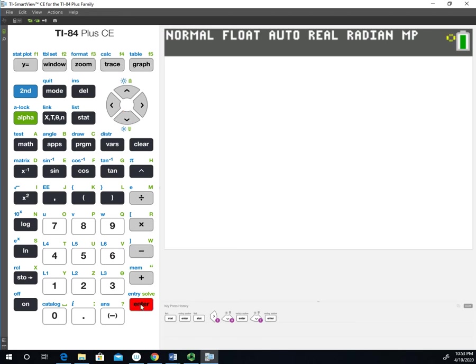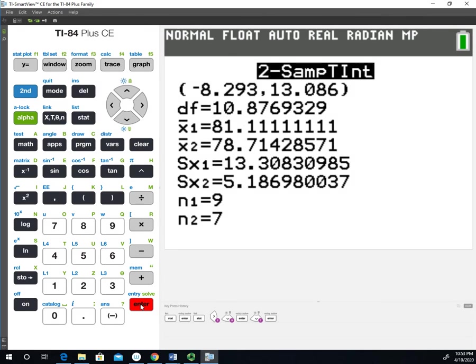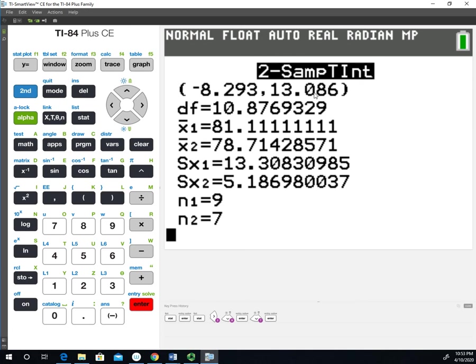You can see that we have a lower bound of negative 8.293 and an upper bound of 13.086. If you're following along and you're watching this after one of the other videos that I did on the confidence interval for two independent population means, you'll notice that the interval is slightly different.